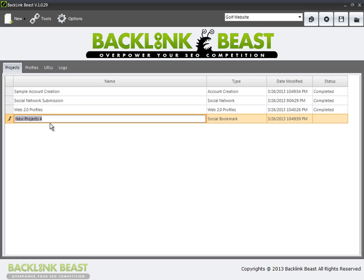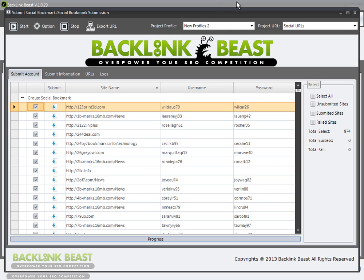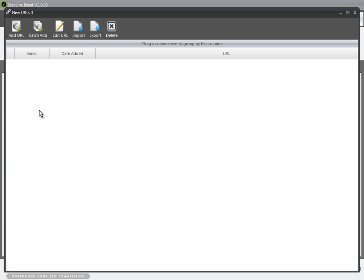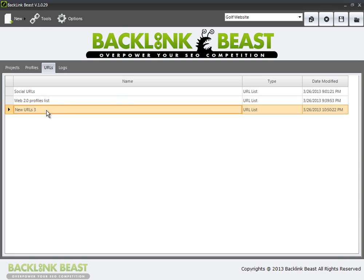I'm going to rename this to 'social submission' — I'll double click that. Make sure we have a new profile too. Now I want to set up specific URLs for this so I can actually track the effectiveness of it. So I'll close this out, go back to URL list, create a new URL list, and rename that. This will be my social bookmark URLs.